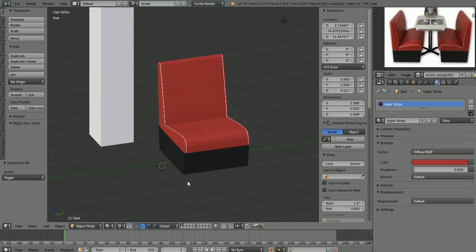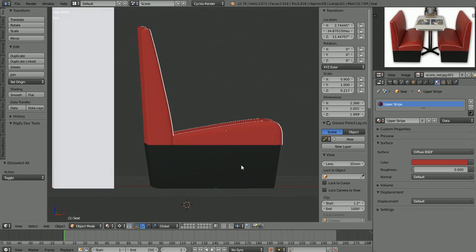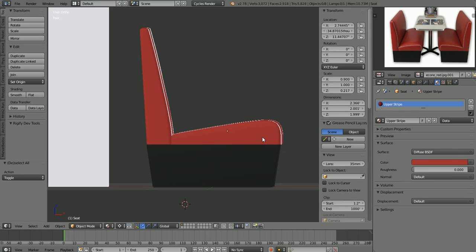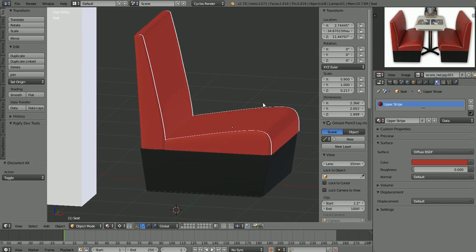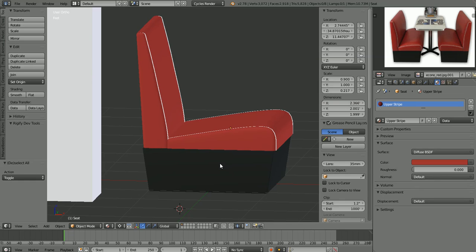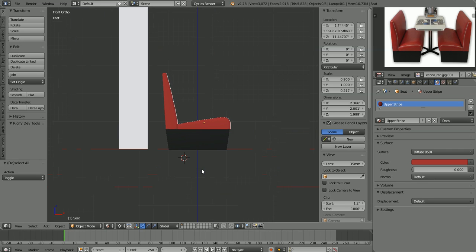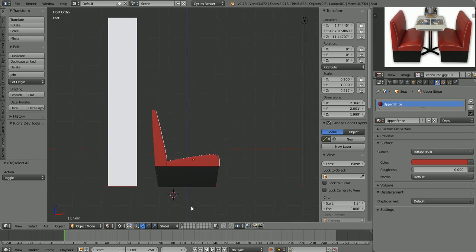I think it just makes it easier sometimes to tell what you're modeling if you add at least a placeholder color. We're going to go ahead and add some textures and color to our model after we finish modeling, but sometimes I think it just helps to have a little color while you're in the modeling process.